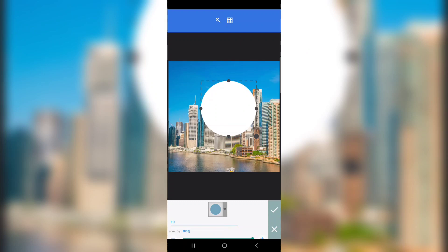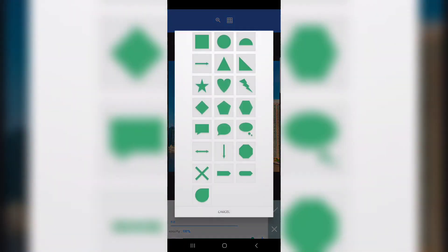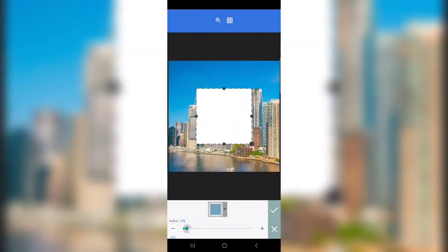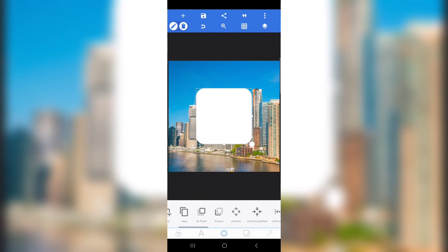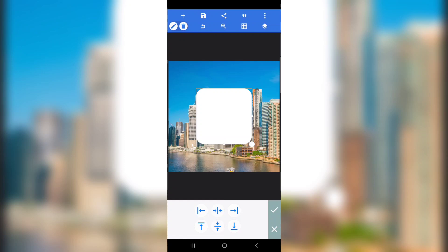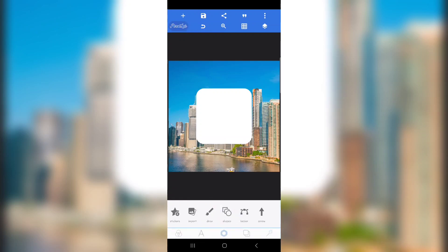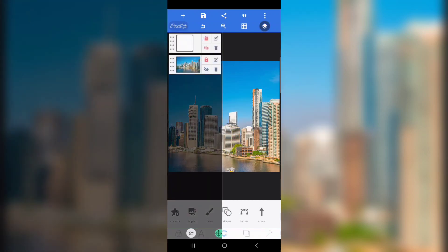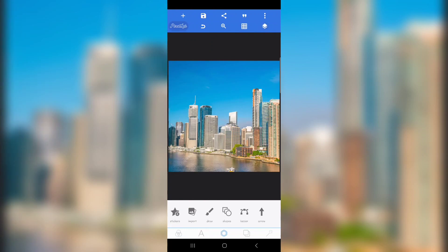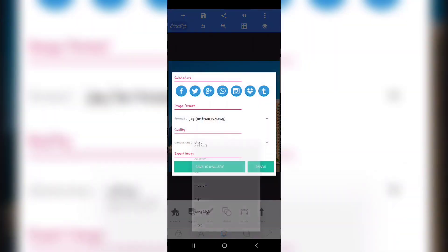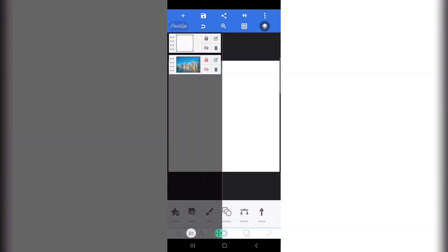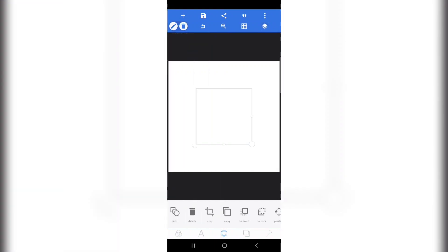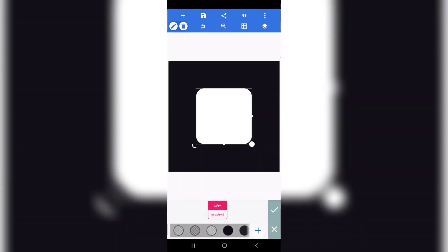For the sake of this tutorial, let me use a square shape. I'll cover the rounded edges and position it nicely. Now I'm going to hide the shape — follow me carefully. I'm hiding the shape now.